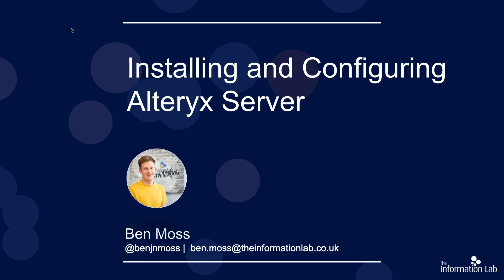I am a Tableau and Alteryx Consultant for the Information Lab. Welcome to the second video in a series focused on installing, configuring and working with the Alteryx Server product.